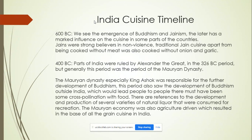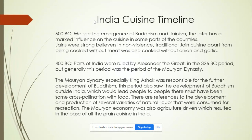Around 600 BC we see the emergence of Buddhism and Jainism. Jainism has a marked influence on the cuisine in some parts of the country — Jains were strong believers in non-violence. Traditional Jain cuisine, apart from being cooked without meat, was also cooked without onion and garlic. They believed that some roots and certain things that grow under the ground were not meant to be consumed, as well as meat.